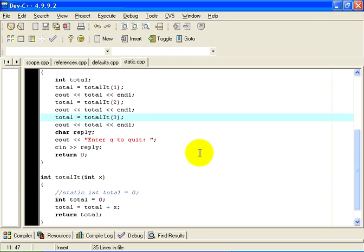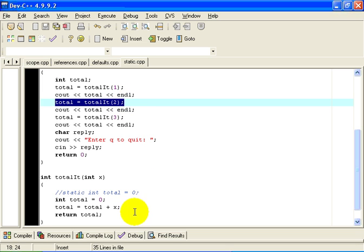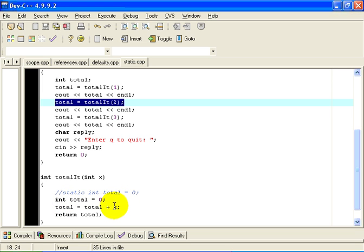The reason for that is quite simple. The first call to totalIt with an actual parameter of 1 adds 1 into total — in other words, it adds 1 into 0 and returns a value of 1. The second time we call the function totalIt, we pass in an actual parameter of 2. We add 2 into 0 because total is recreated; it is reinitialized to 0. We add 2 into 0, getting a value of 2, and we return 2.